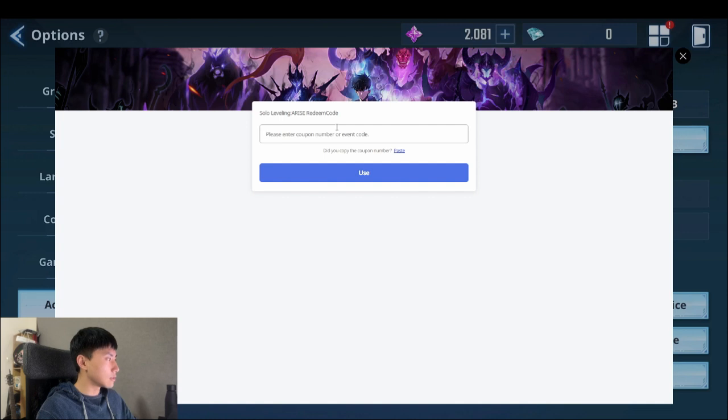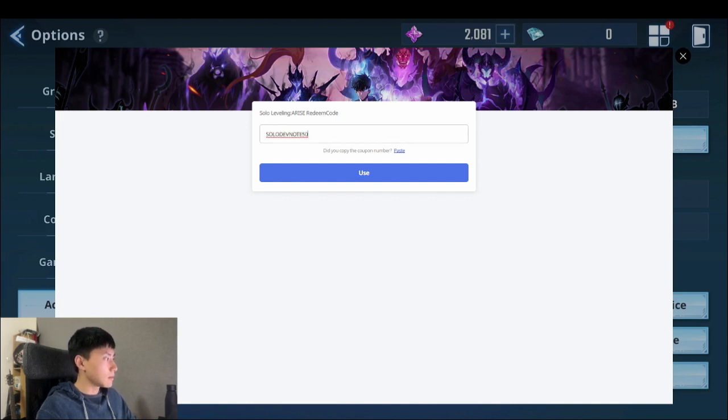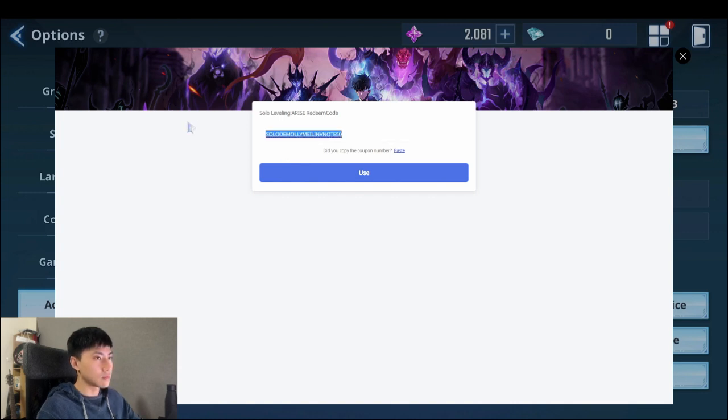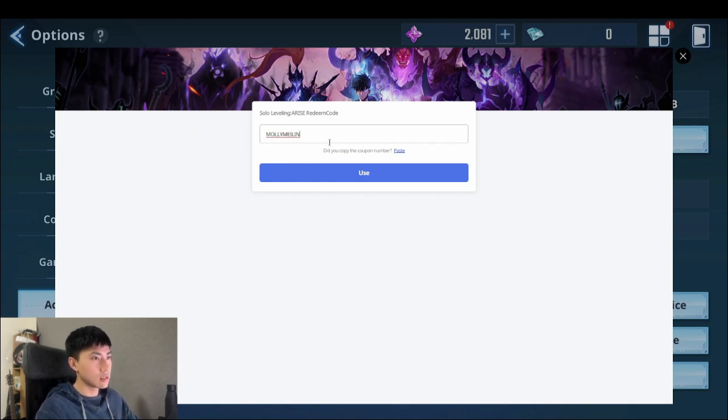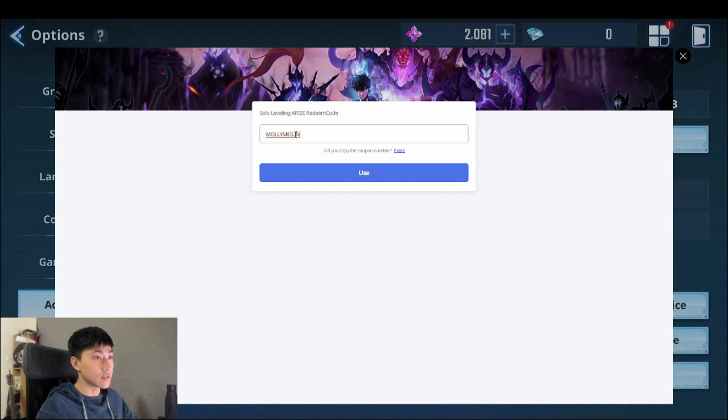So the next one you want to use is solo devnote 50. Solo devnote 50, right. Third one, oh third one, molly mei lin. Make sure you can stop and start this video so that you actually get those codes in.